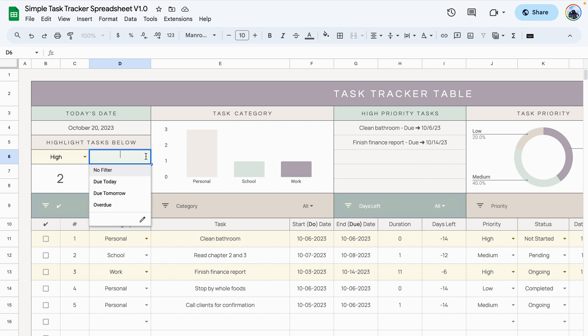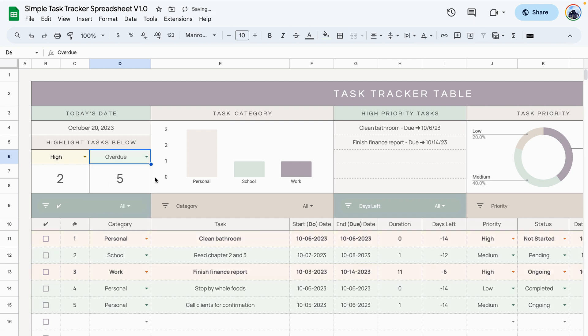The second filter allows you to filter by the due date. So if I wanted to see any of the tasks that were overdue, for example, I would select that and you can see that I have five tasks that are overdue.